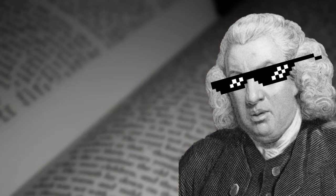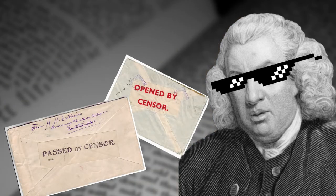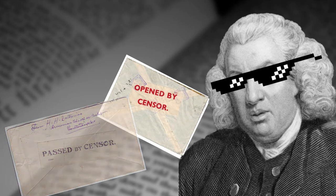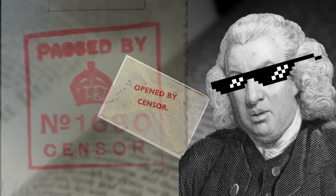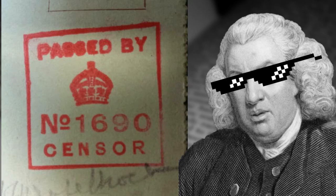In 1914, the word censor is applied to an official who goes through private correspondence, private mail, during wartime to redact and remove any information that might compromise the war effort.